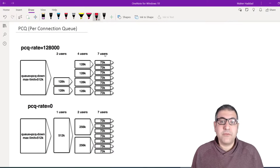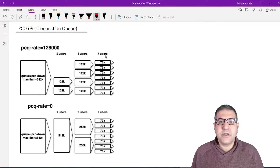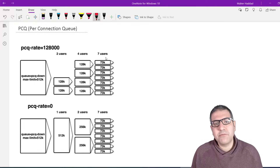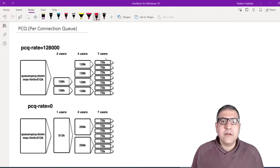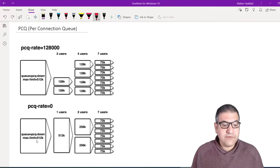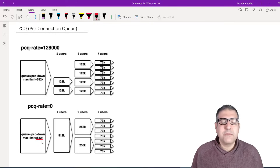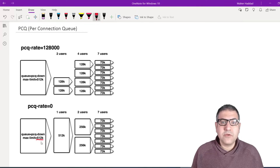So what is PCQ? Imagine you have a network — for example your company network or home network — where some people are using the internet heavily, causing others to not be able to connect normally because someone is taking all the bandwidth. We can use PCQ to fix this. You only need to create one queue, set the type to PCQ, and put the rate to zero.